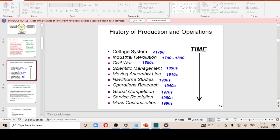Looking at the history of production and operations: we had the cottage system, where people used to produce from their courtyards. Then came the industrial revolution, developed in England to replace human factories. Then came the Civil Wars, during which there was great expansion of production capacity. After that, scientific management — introduced by Frederick Taylor — which involved the systematic study of the relationship between people and tasks for the purpose of redesigning work processes for higher efficiency.